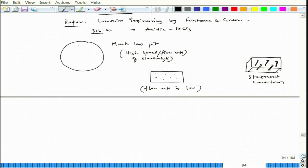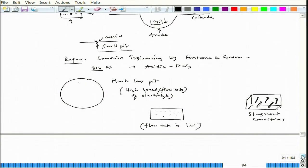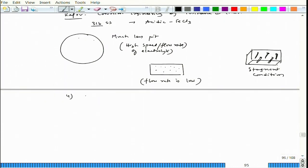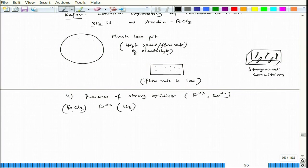Coming to other conditions: the fourth condition favoring pitting is the presence of strong oxidizers such as Fe³⁺ and Cu²⁺. FeCl₃ is actually used in the lab to accelerate corrosion — for example in stress corrosion cracking tests — where comparing two metals in seawater would require months, so 0.1 normal or 3.5% FeCl₃ is added to increase the degree of corrosion rapidly.